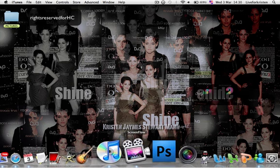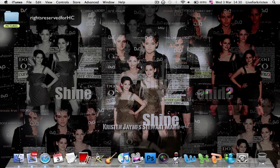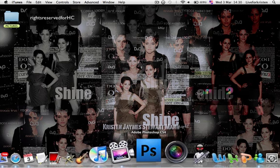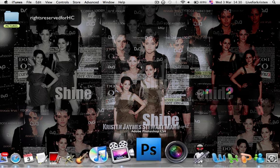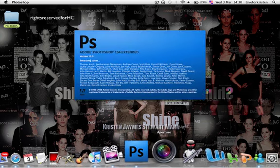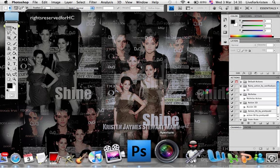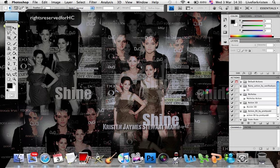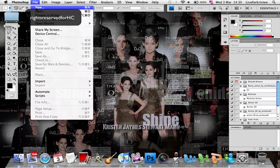Then ScreenFlow — the program. I made this video with it. Adobe Photoshop CS4. Aperture is less important than Adobe Photoshop — I really prefer this one.